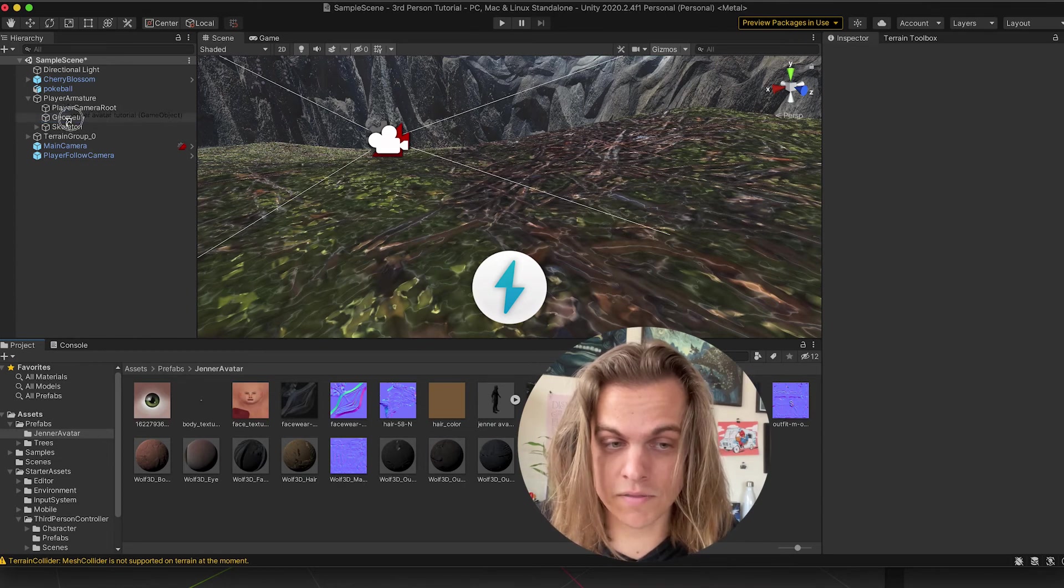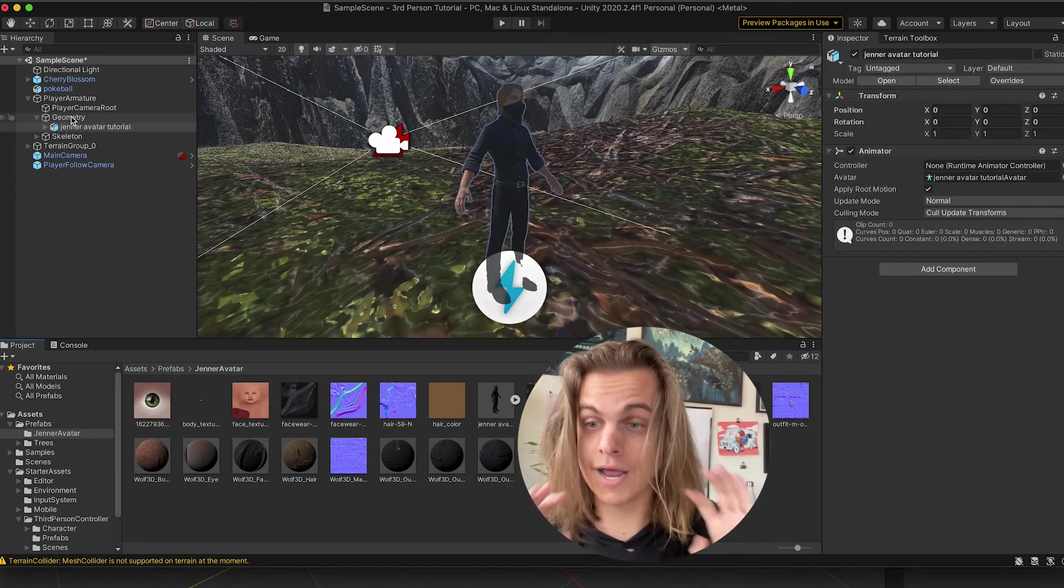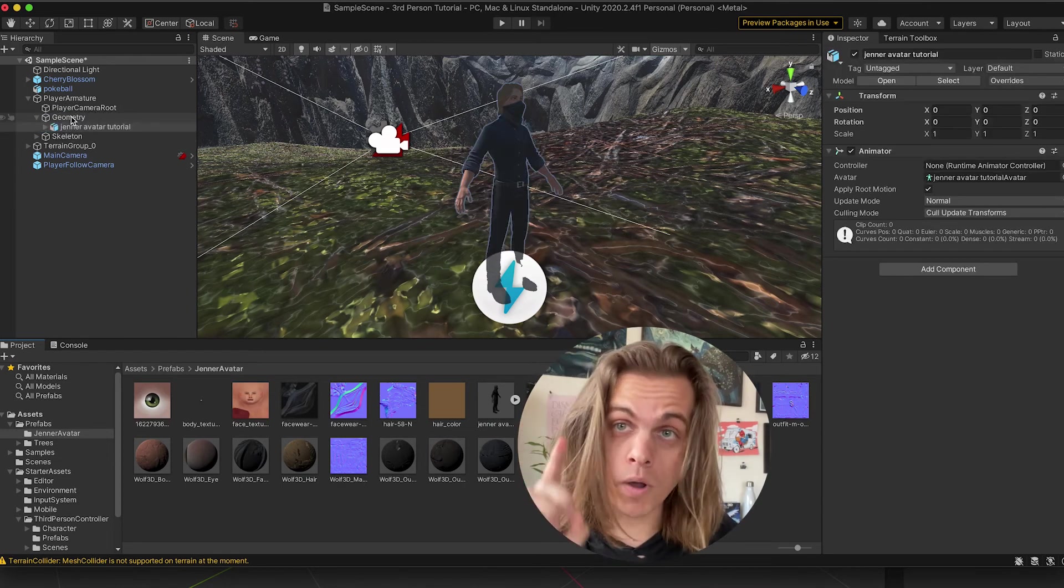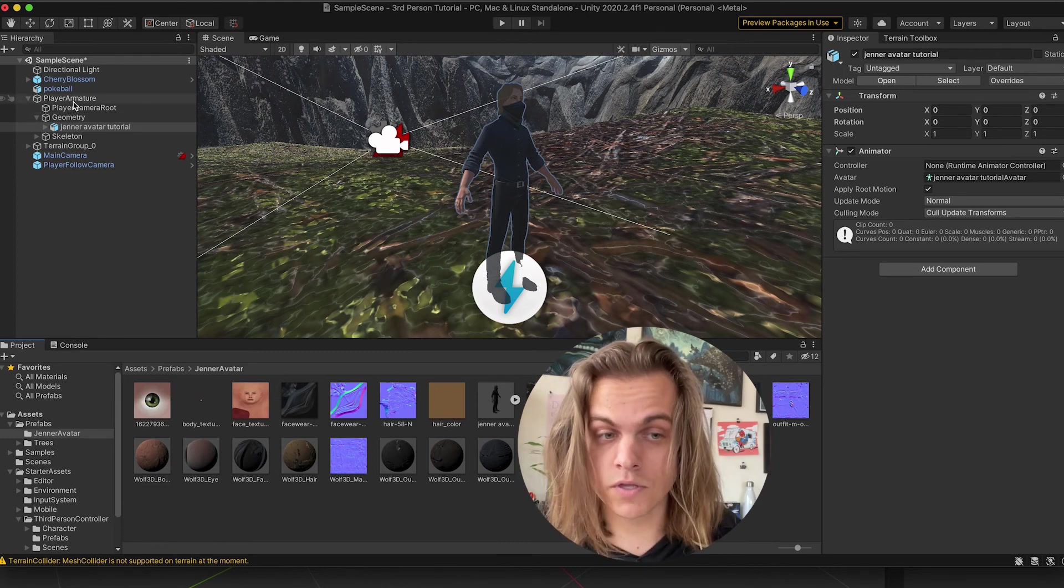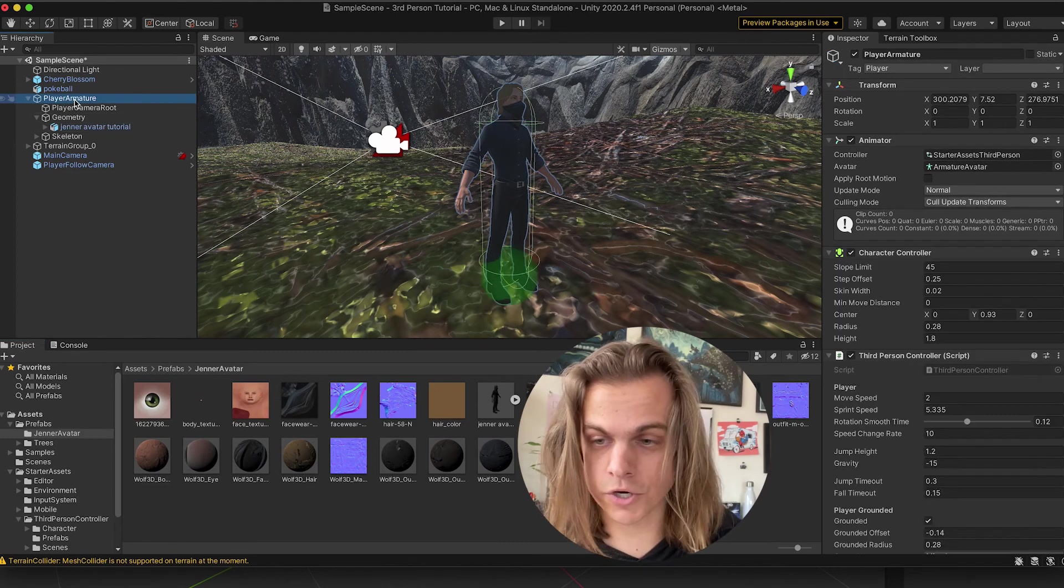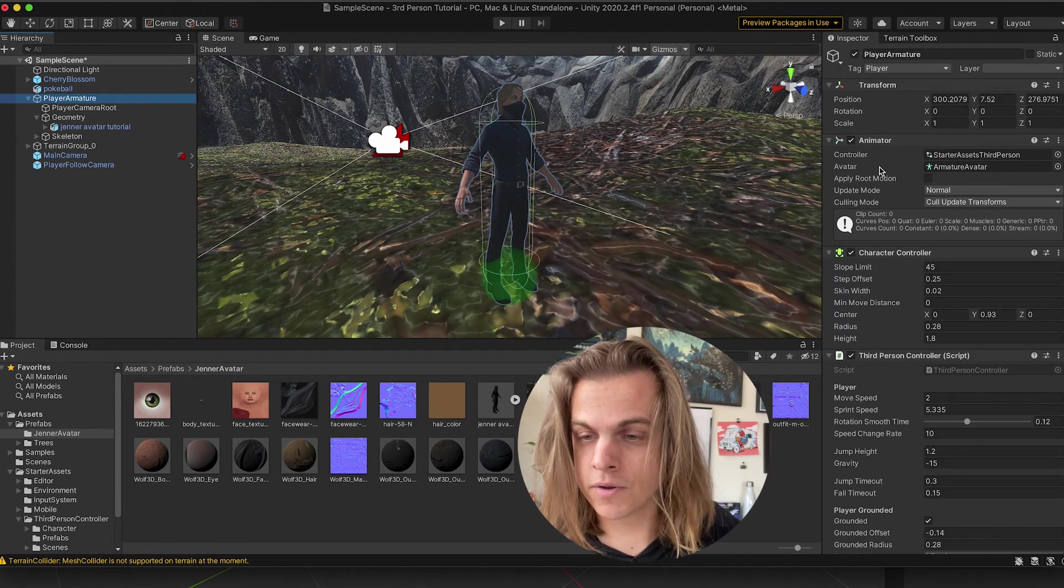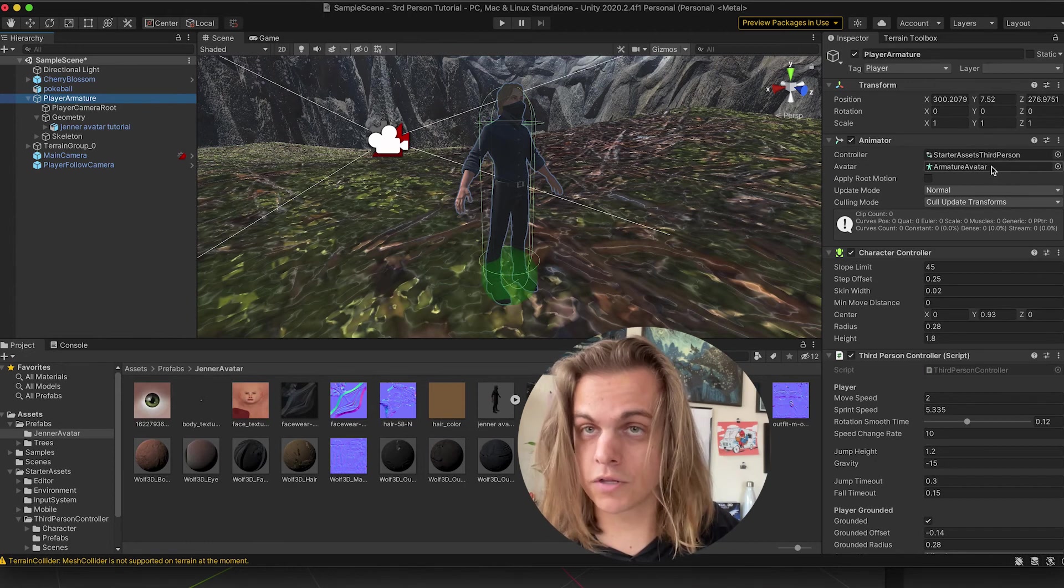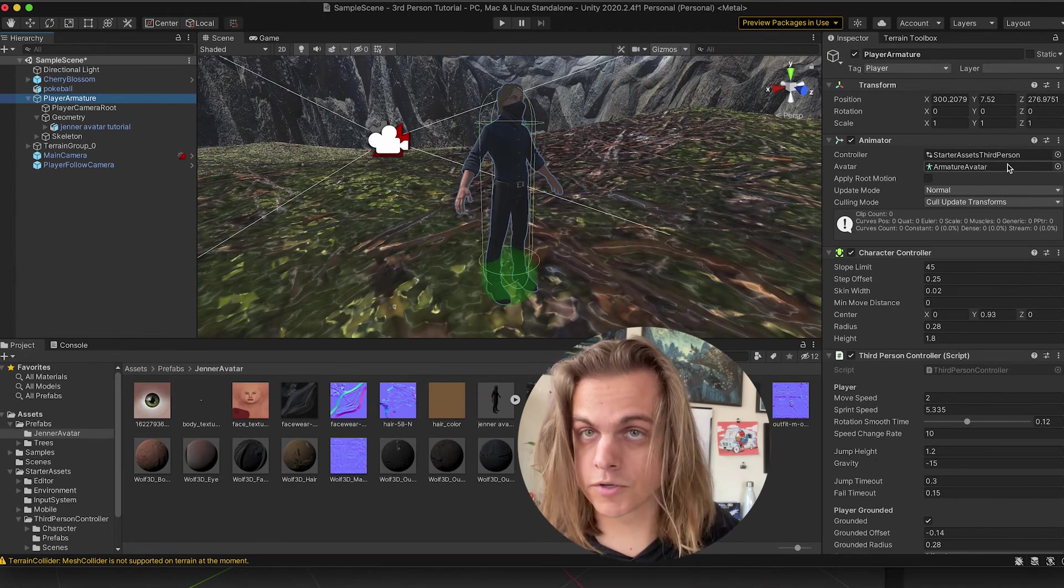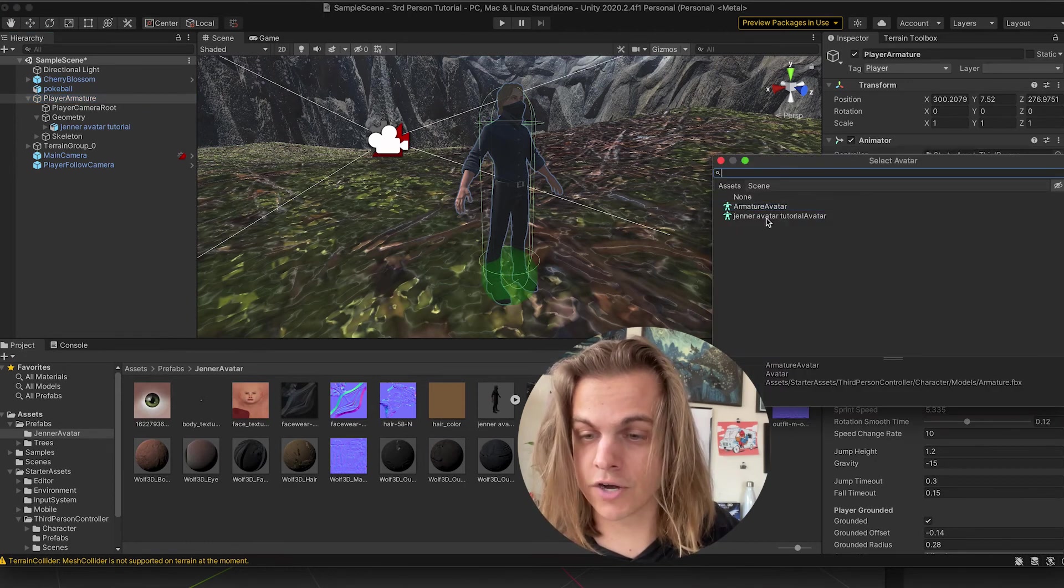And now I'm in there. One more step we need to do is in player armature, over here in the animator, it still has armature avatar, like their stock avatar checked. I'm going to change that to genera avatar. If you don't see it, you didn't change your animation generator.